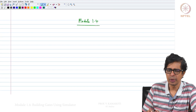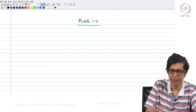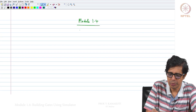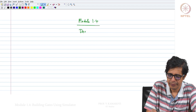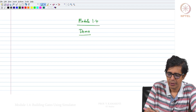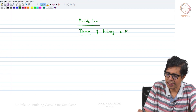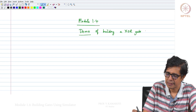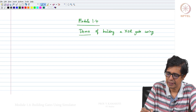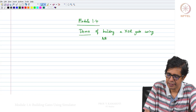In this module we will do a demo of building a XOR gate using NAND gates.